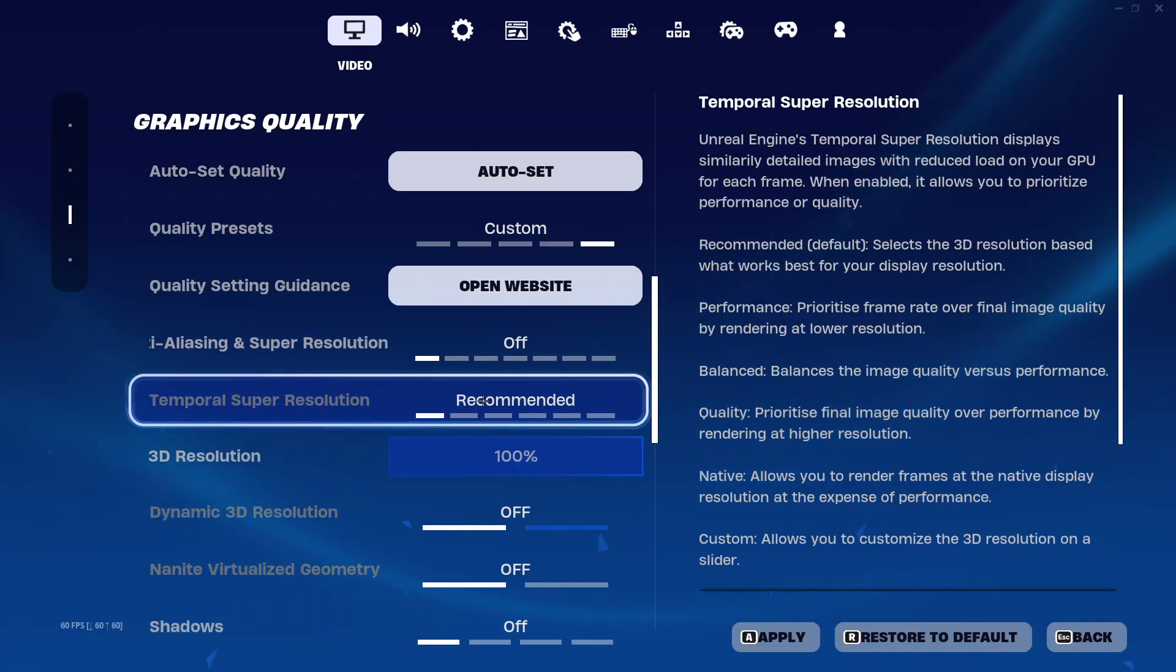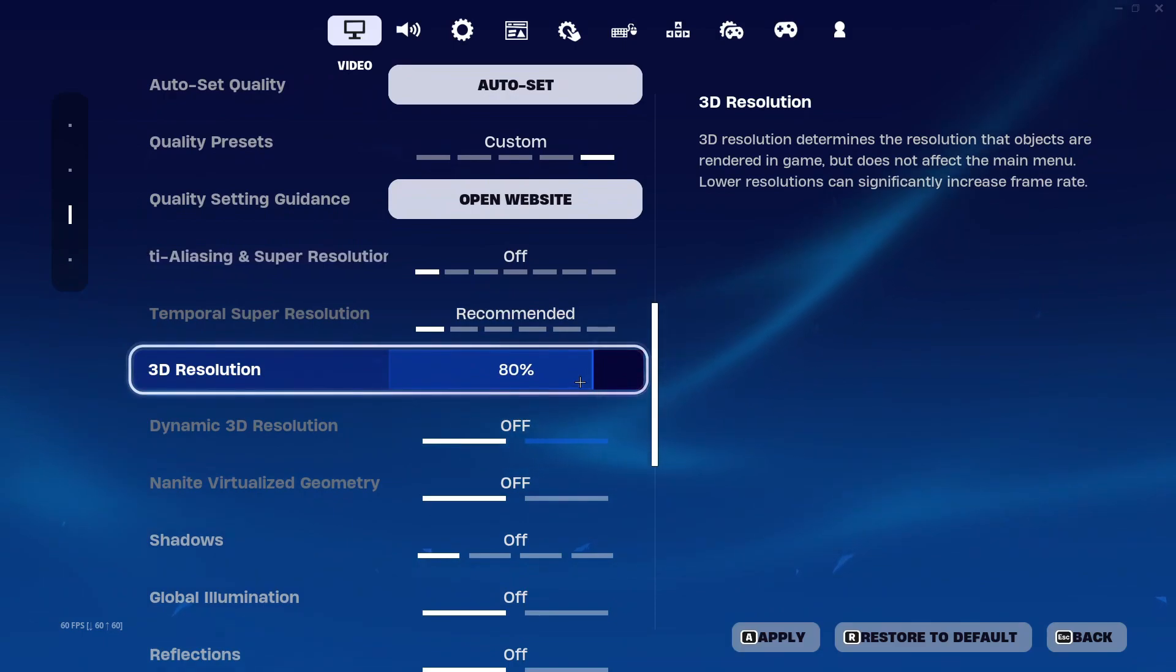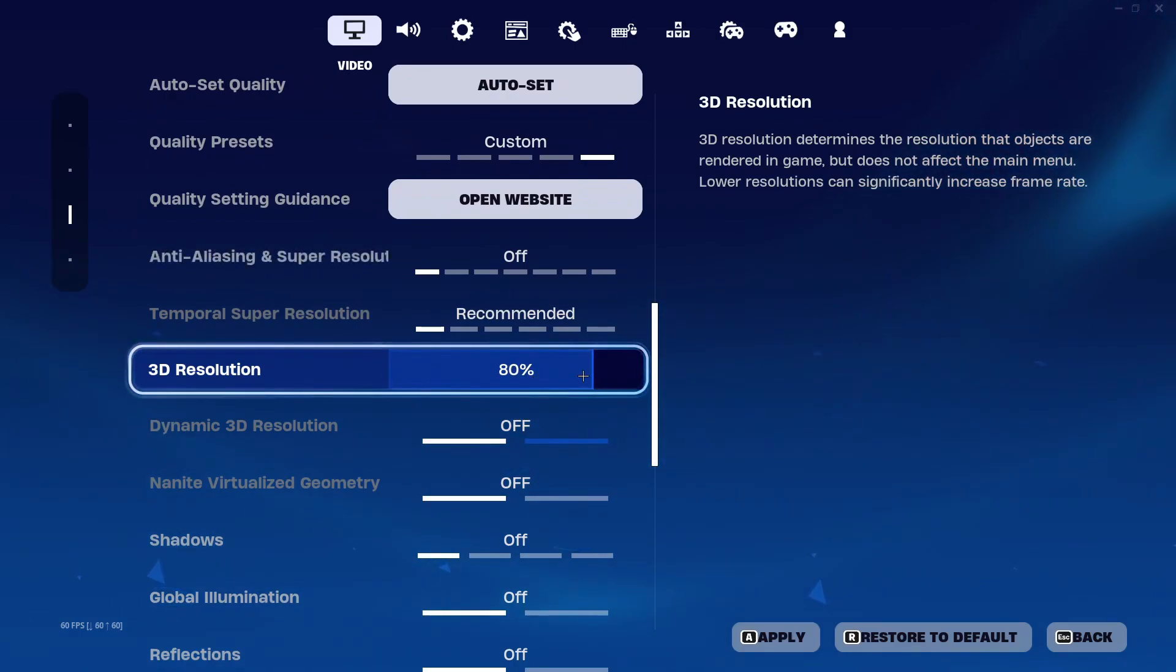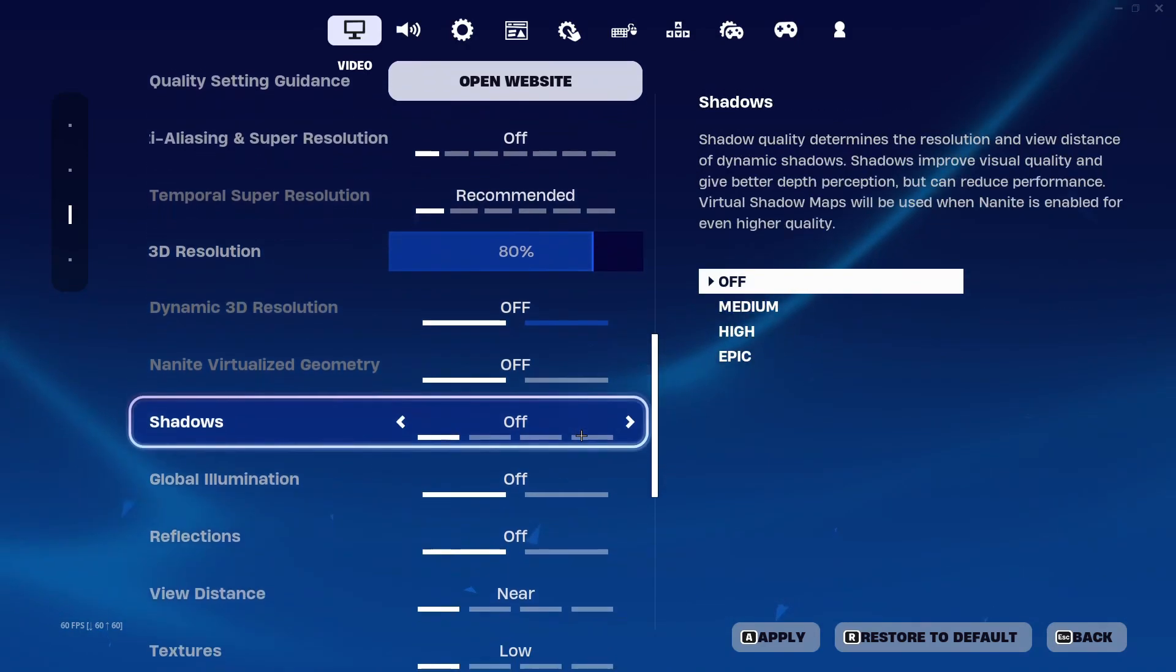In 3D resolution you can lower it a bit but note that after you lower it your quality will decrease a bit as well, but it will give you an FPS boost. And all of these settings keep on low, near, or off.